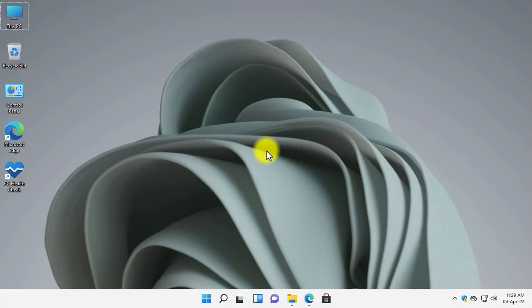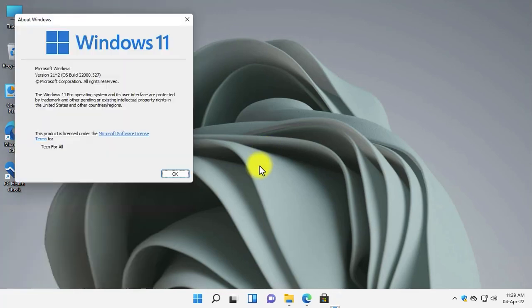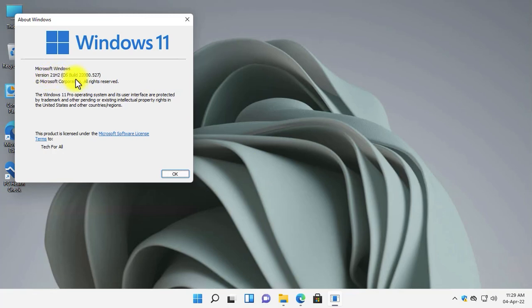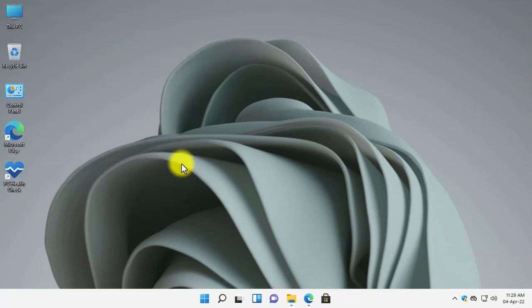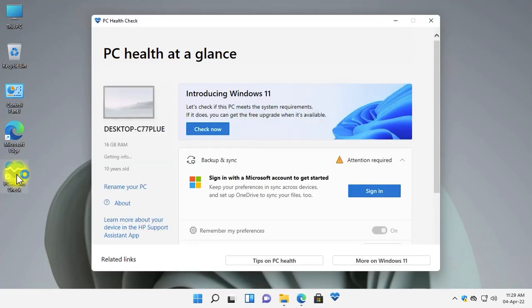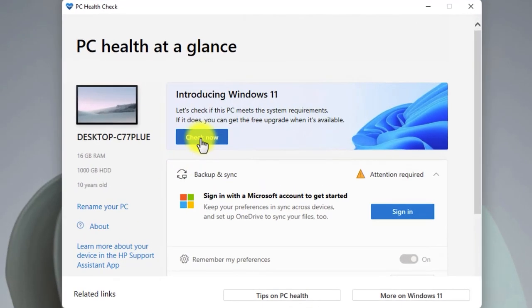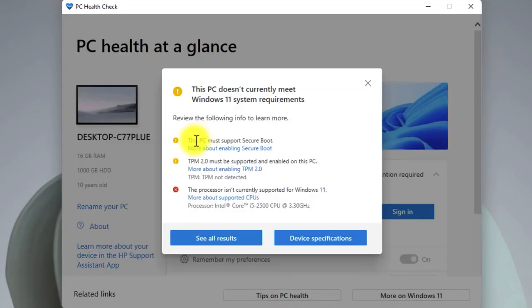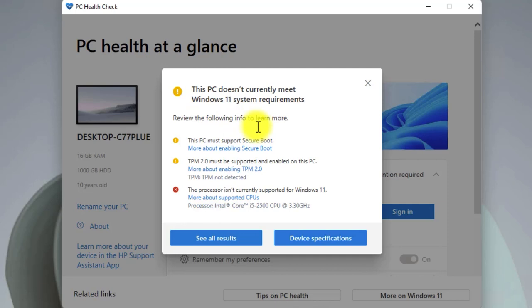First of all, let me show you the current Windows version of my computer. As you can see, I am running Windows 11 21H2 and the OS build is 22000.527. Now let me show you that my PC is unsupported and I cannot install Windows 11. This is the software PC Health Check, which is used to check whether your system requirements meet the Windows 11 requirements or not.